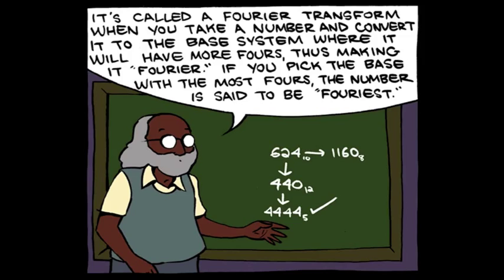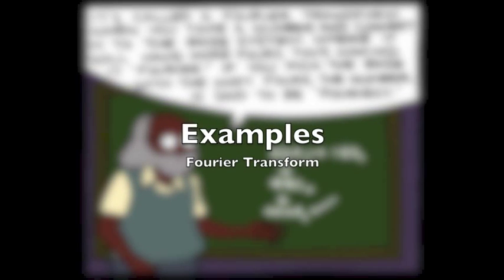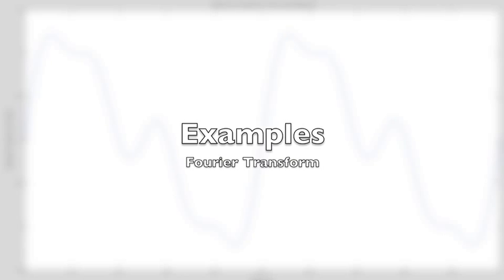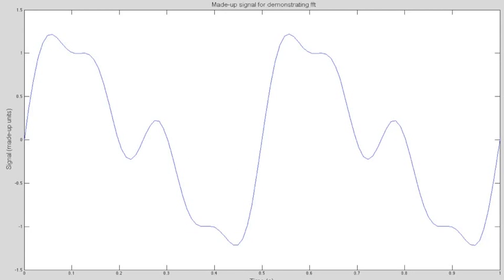Let's look at some examples of unbaking that cake. Here's our signal. It shows the strength of a wave over a period of time on the x-axis. We can use a Fourier transform function in our program to tell us what frequencies it's made of.